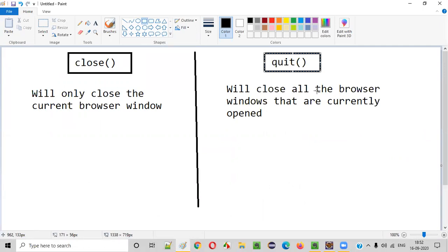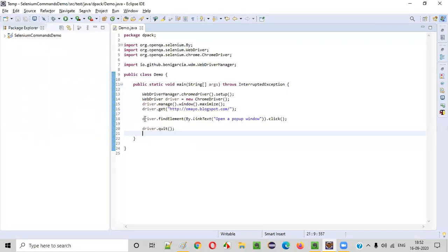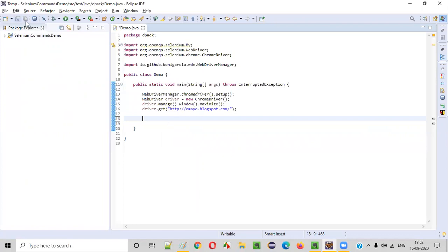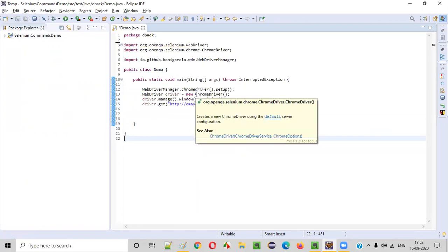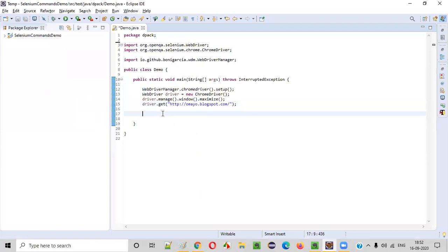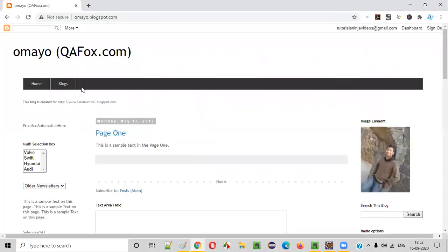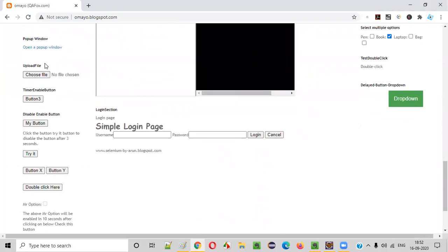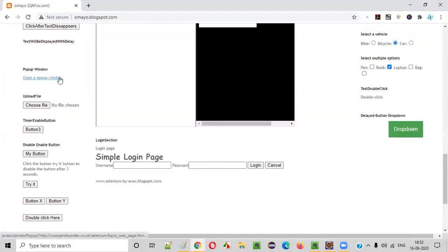So let me practically show you how to use the quit command for closing all the browser windows. So here is some sample Selenium automation code, which will actually open the Chrome browser and thereafter open this application URL in the Chrome browser. After that, what I want to do is open the child window by clicking on this link, which will give you a child window. So how to click on this link? I'll write some Selenium automation code for that. Before doing that, I'll right-click and inspect this link.